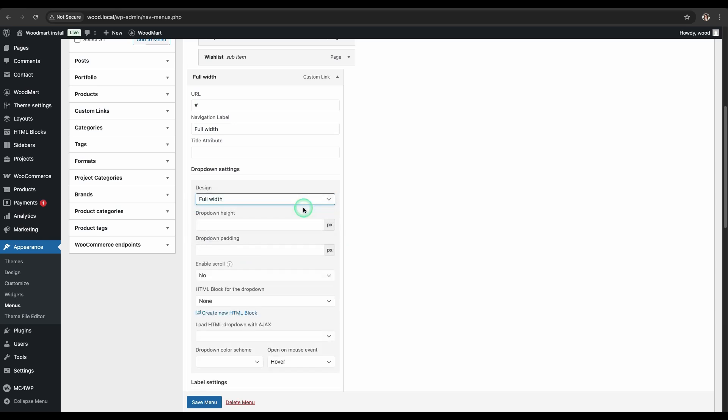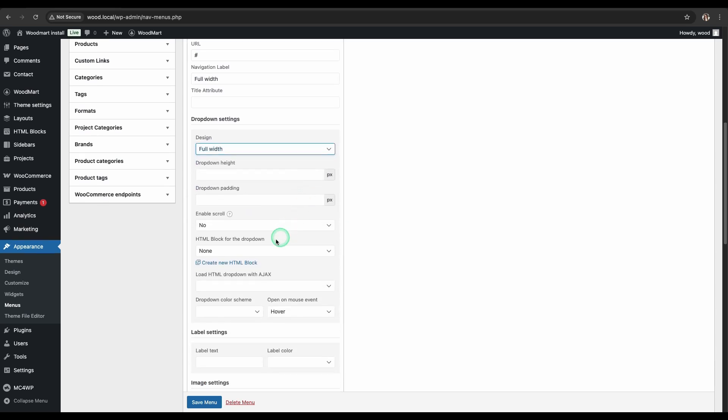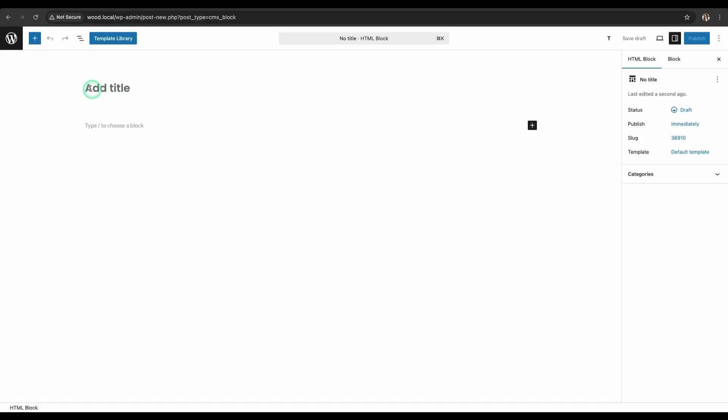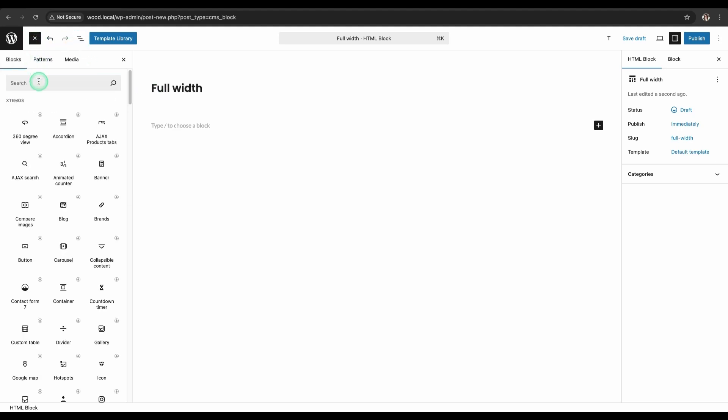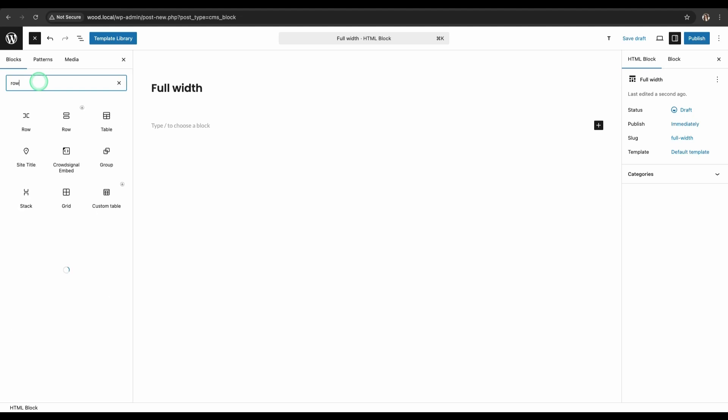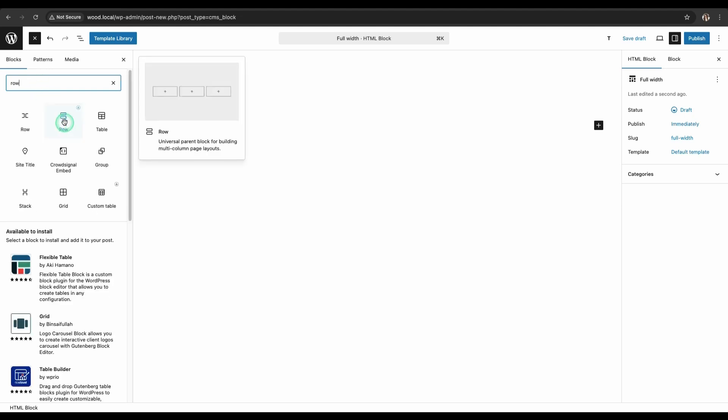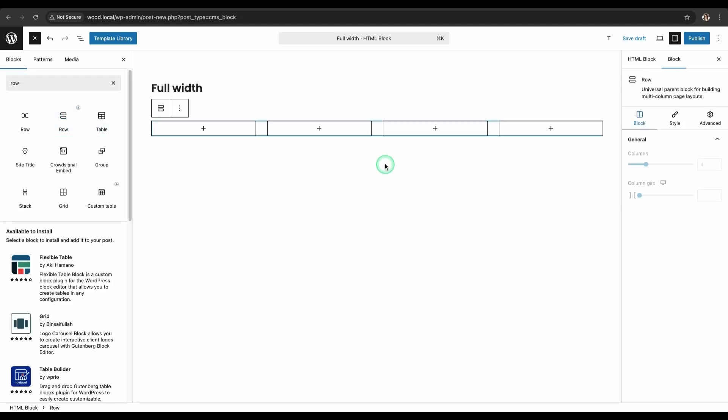To add content to this mega menu, click the Create New HTML Block link. Give the HTML block a name. First, we need to add a new row. This is usually done by clicking the plus sign. Next, choose a structure with four identical columns. This will allow us to arrange our elements neatly.